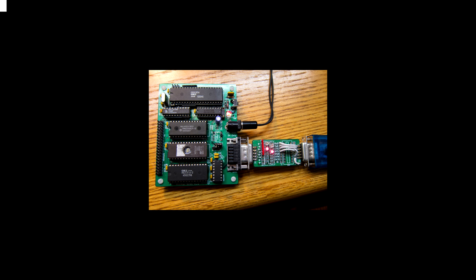It has a little bit different addressing scheme. It has ROM that goes from 0 to 7FFF, so 32K. And then it has RAM, also 32K, that goes from 8000 to FFFF. So half ROM, half RAM, ROM at the bottom, RAM at the top.